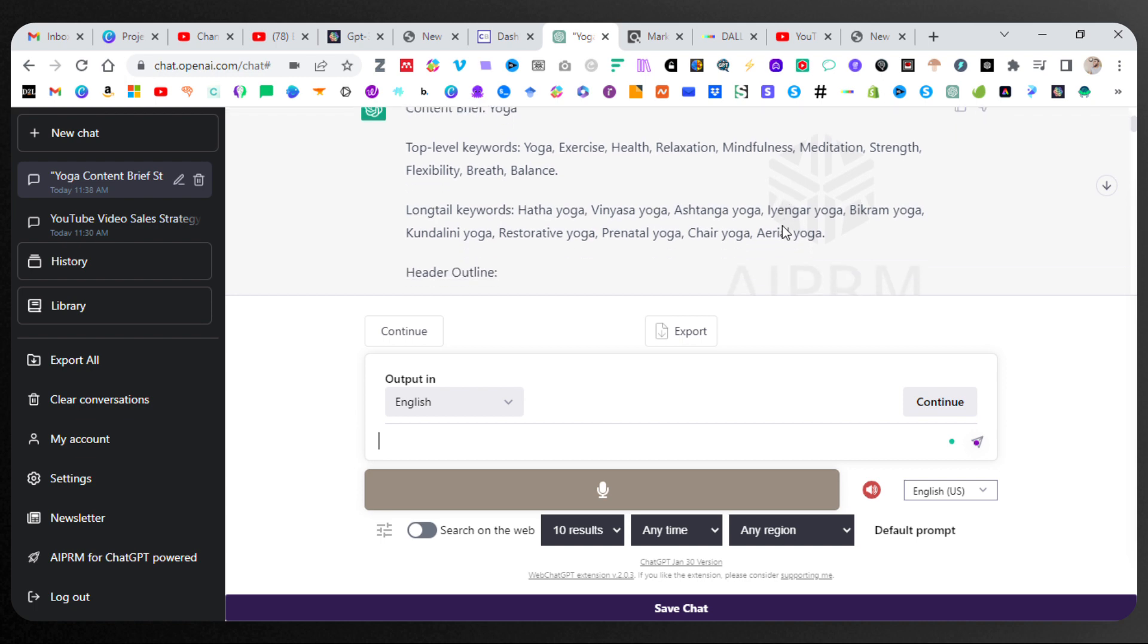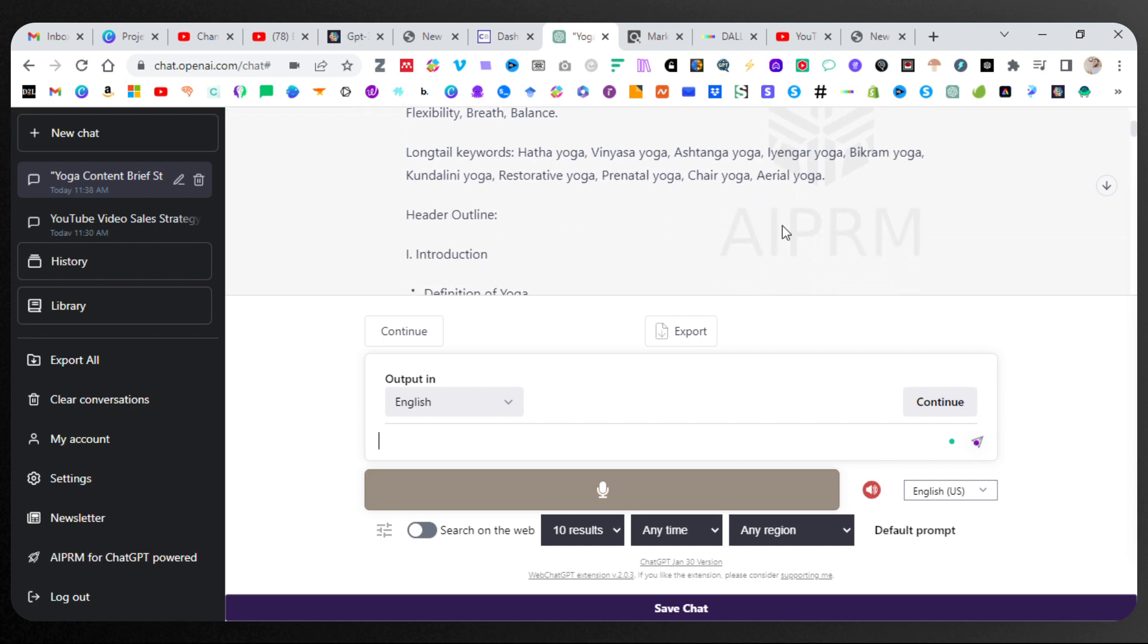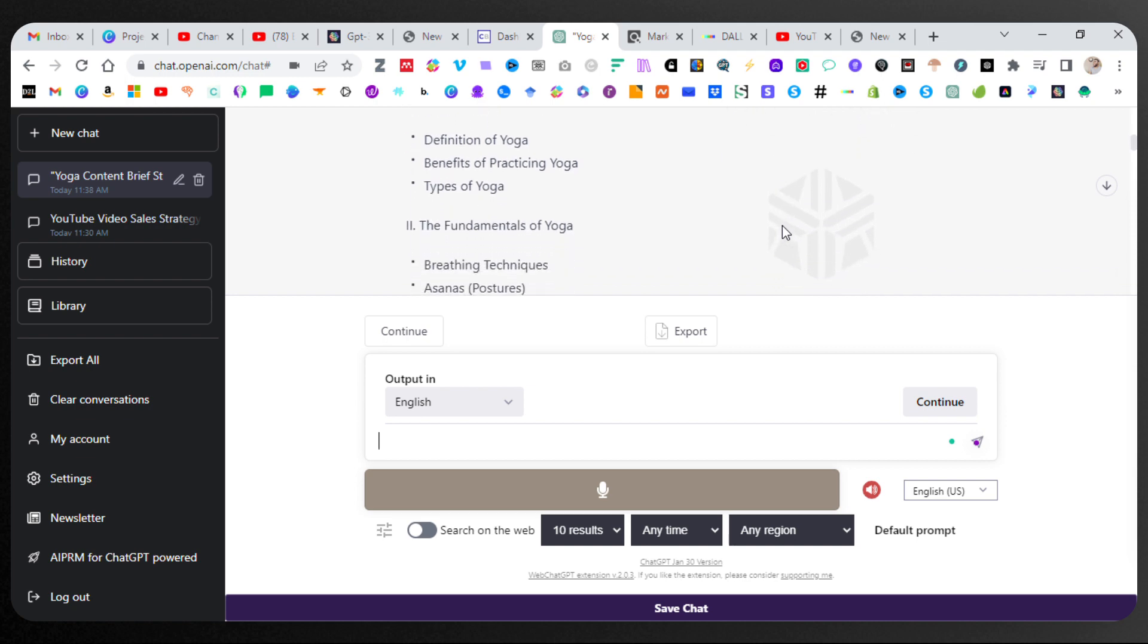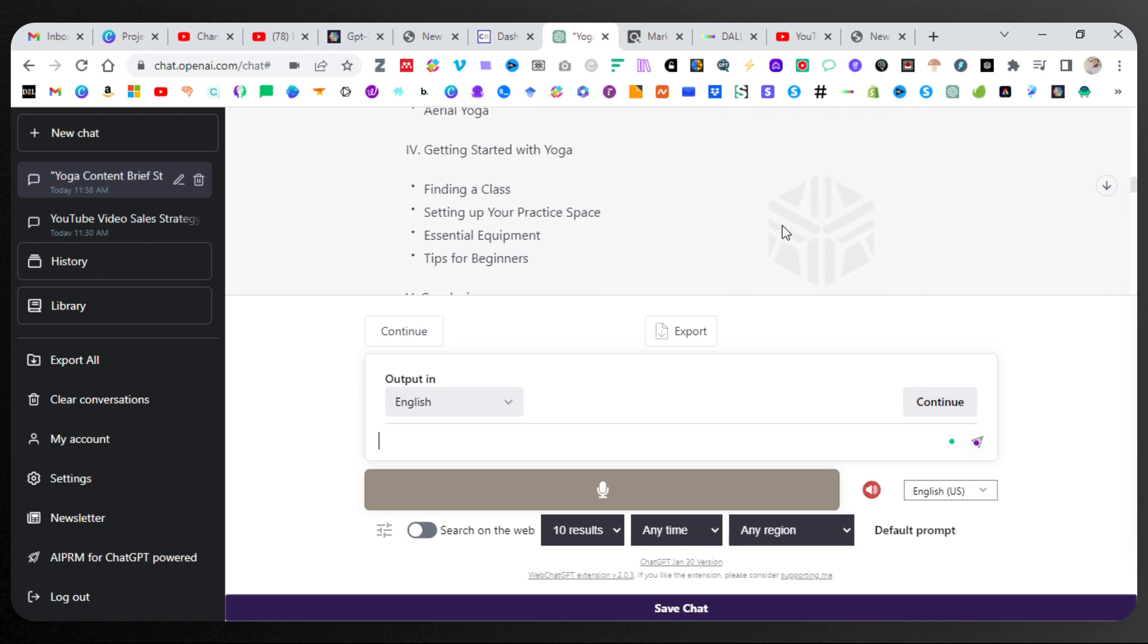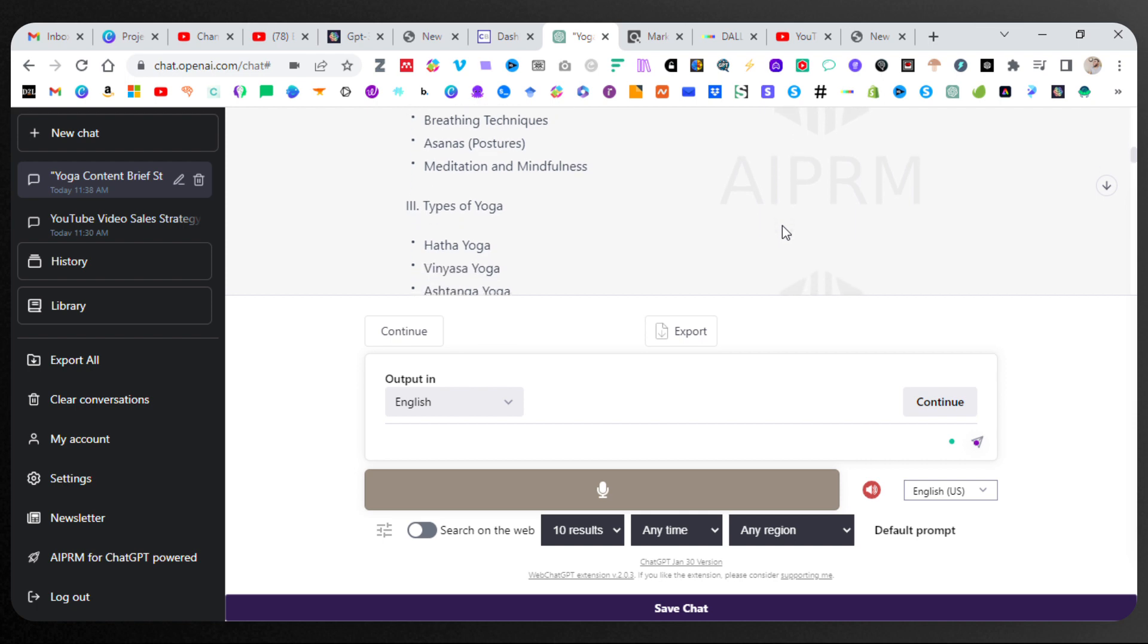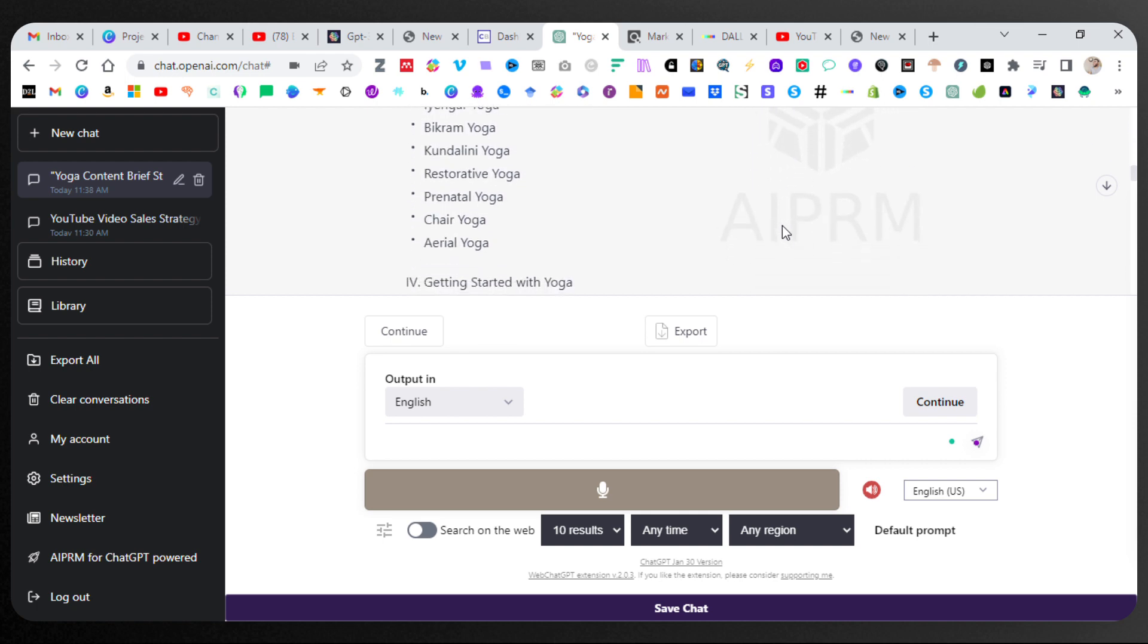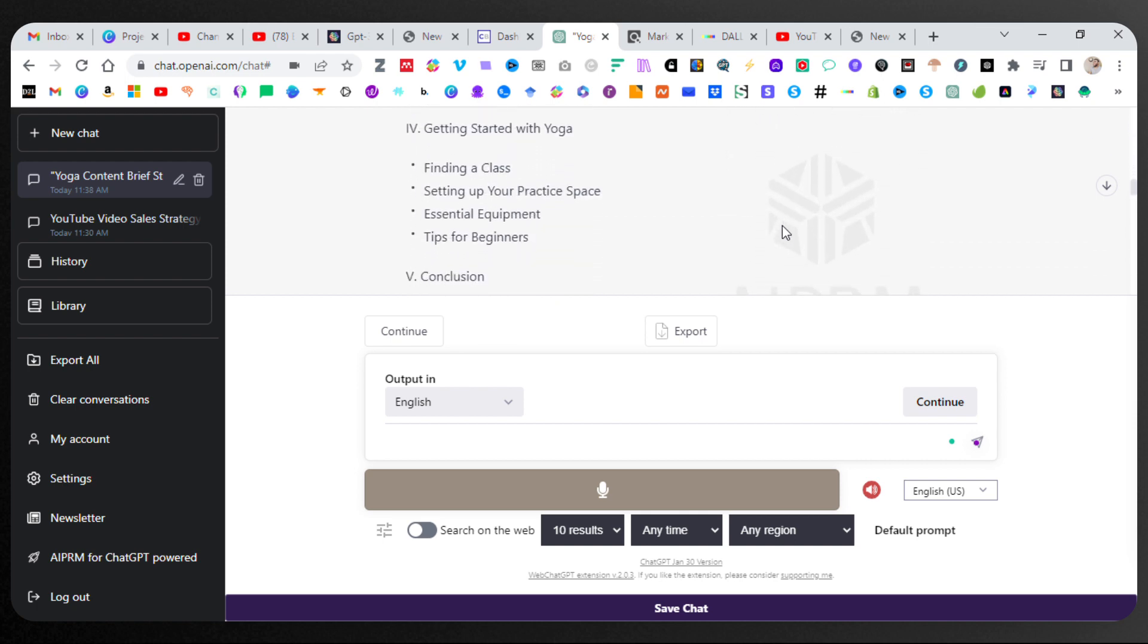Content brief. Yoga. Top-level keywords. All there. Long-tail keywords. All there. Header outline. Introduction. The fundamentals. We went too far. Types of yoga. Oh, yes. Great.